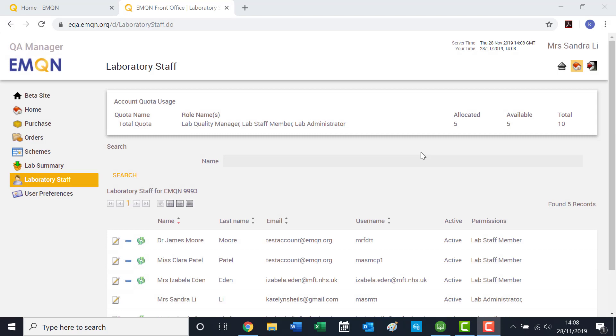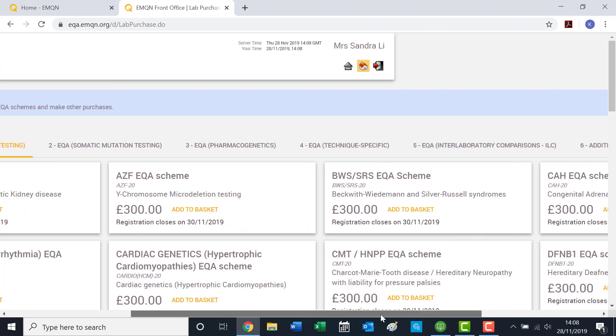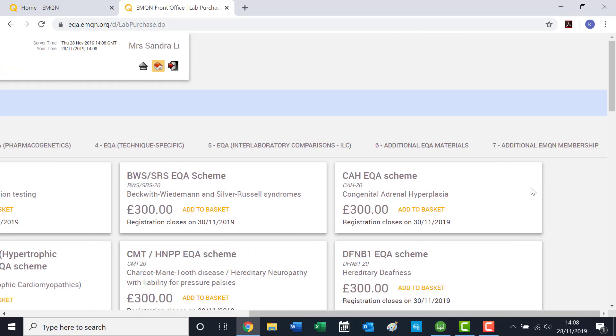If 10 is not sufficient for your laboratory, you can purchase additional quota to add more staff members to your account. To do this, please navigate to Purchase. Then scroll to the right of the page and click on Additional EMQN Membership.